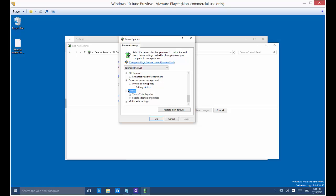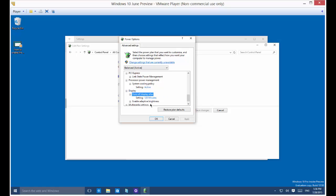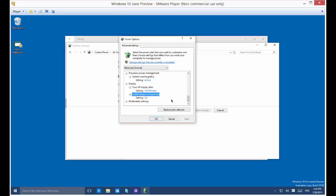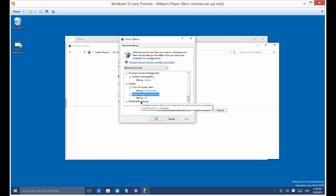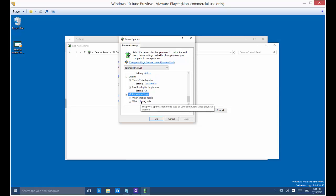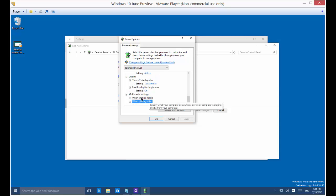Then you've got display, which is just the monitor itself: turn off after, enable adaptive brightness, and turn that on. That depends on if you have a tablet, because if you have a tablet it will automatically adjust to the light around you. But monitors tend not to do that unless you have a high end one.